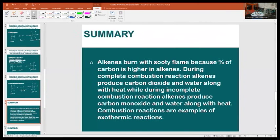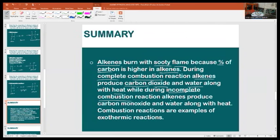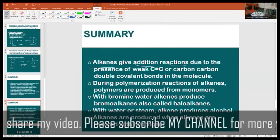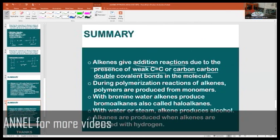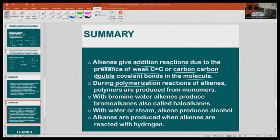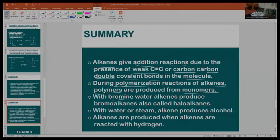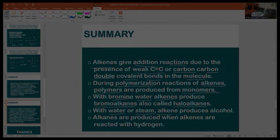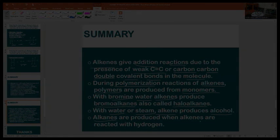In summary: alkenes burn with a sooty flame because the percentage of carbon is higher in alkenes. During complete combustion, alkenes produce carbon dioxide and water along with heat, while during incomplete combustion they produce carbon monoxide and water along with heat. Combustion reactions are examples of exothermic reactions. Alkenes give addition reactions due to the presence of weak carbon-carbon double covalent bonds. During polymerization, polymers are produced from monomers. With bromine water, alkenes produce bromoalkanes. With water or steam, alkenes produce alcohol. Alkanes are produced when alkenes are reacted with hydrogen.